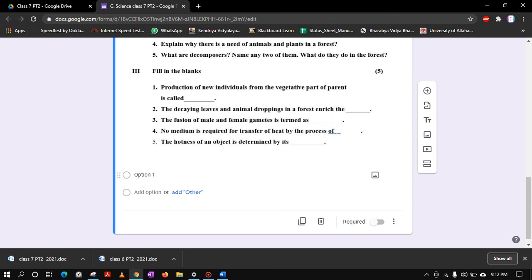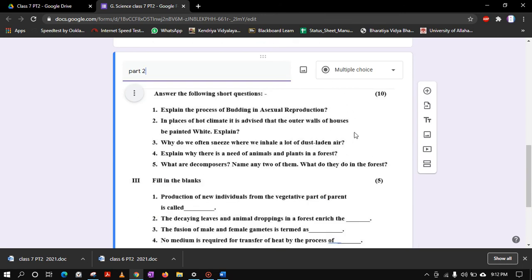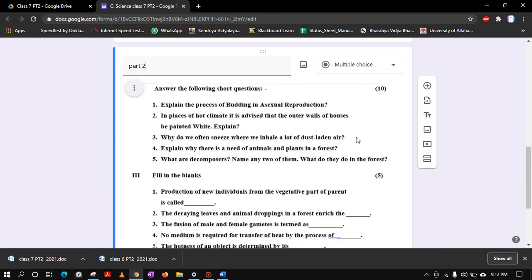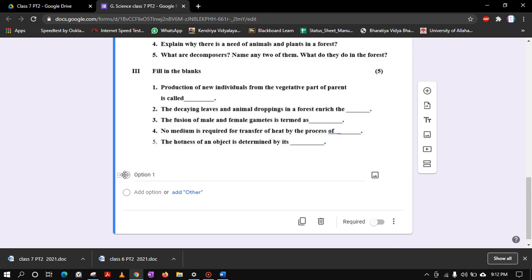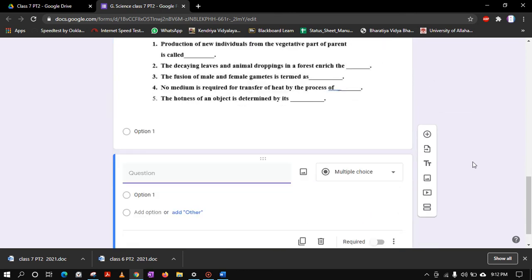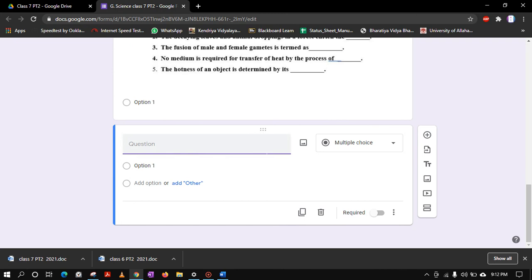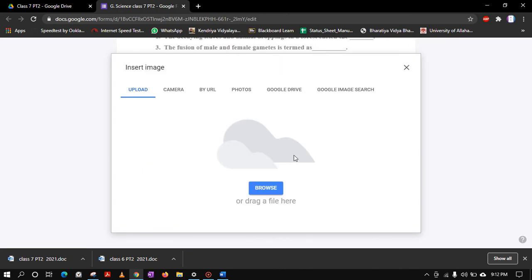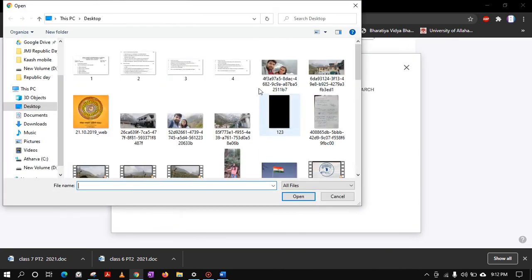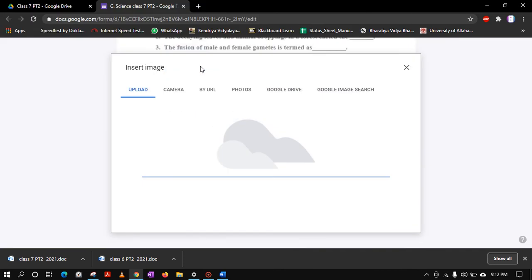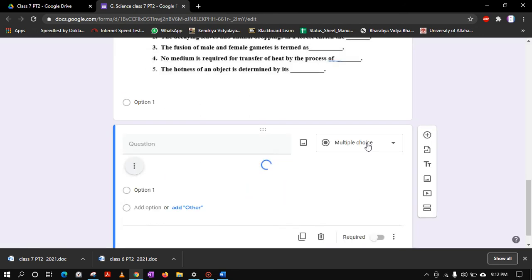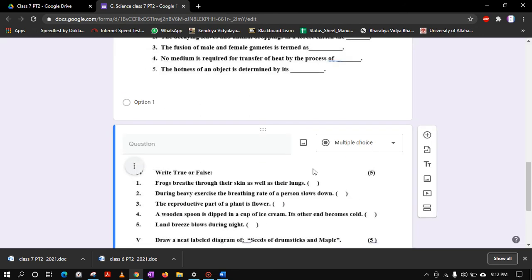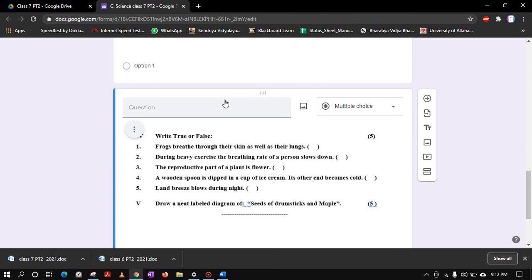Now the last one. Before adding, let me again tell you, don't change this thing multiple choice, let it be like this only, and don't make it required, leave it like this. Now add plus the final photograph. This is the one where you will do the necessary changes. So let's add the third image. Now this is the Part 3 or the final part.